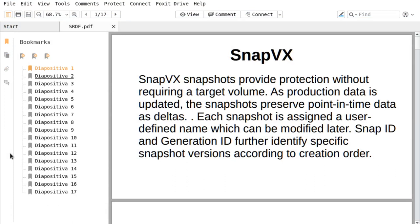It's the snapshot functionality offered from VMAX. SnapVx is the snapshot that provides protection without requiring a target volume. As production data is updated, the snapshots preserve point-in-time data as deltas. Each snapshot is assigned a user-defined name, which can be modified later. A snap ID and generation ID further identify a specific snapshot version according to creation order.